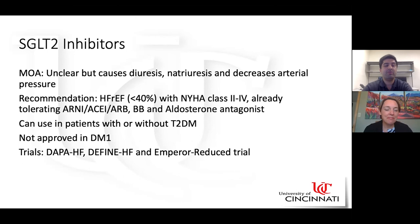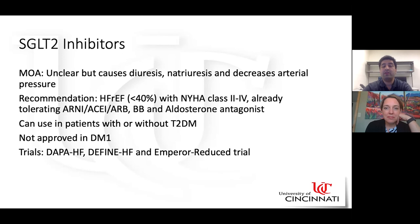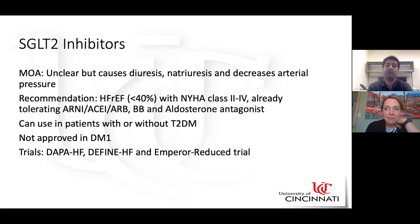SGLT2 inhibitors are indicated in patients with EF less than 40%, with or without type two diabetes, with NYHA class two to four. They cause osmotic diuresis and natriuresis, decrease atrial pressures, and have favorable effects on myocardial remodeling. The DAPA-HF trial demonstrated reduced death from cardiovascular causes and lower risk of worsening heart failure. SGLT2 inhibitors are not approved in type one diabetics.